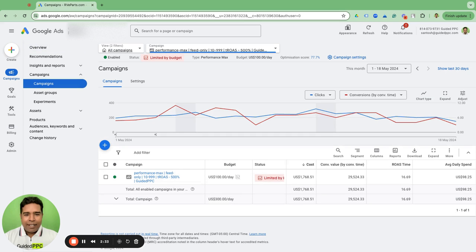What we usually see is: if the Performance Max campaign is spending heavily towards shopping, that means it's good. If it doesn't, we decide to create a standard shopping campaign or a feed-only PMax campaign to steer the PMax campaign towards shopping — which is what we want for an e-commerce business. Or if we notice it's going more towards search or display and not towards video, we create a video conversion ads campaign. There are multiple actionable insights this report can give you.